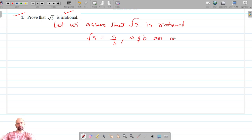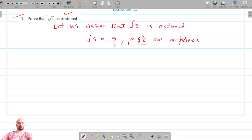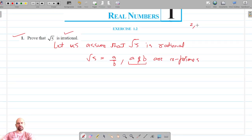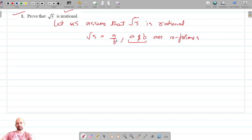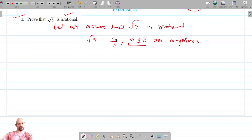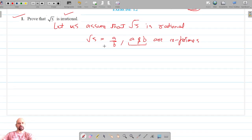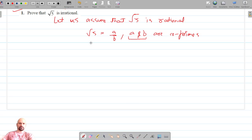A and b are co-primes means that they do not have any other common prime factor except 1. For example, 2 and 3 are co-primes because they do not have any common factor except 1. So a and b cannot be divided by any other positive integer except 1. Let's cross multiply this.